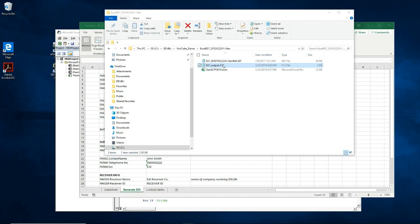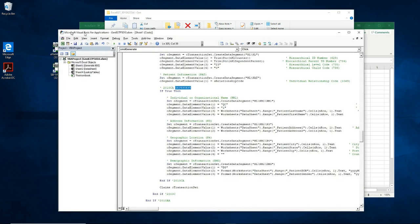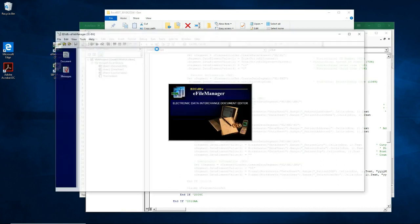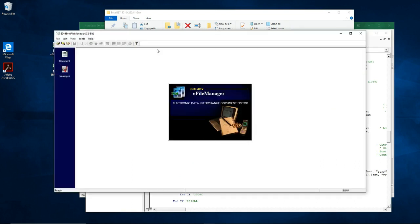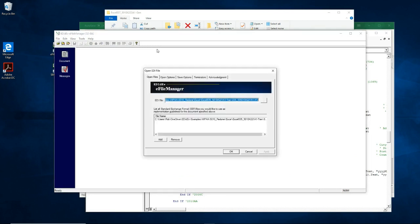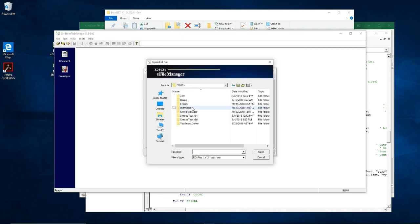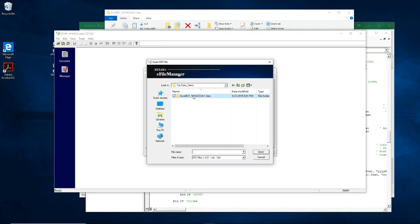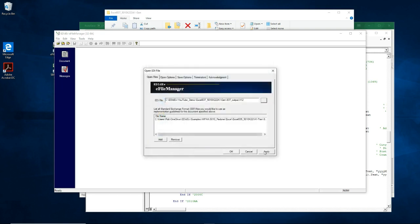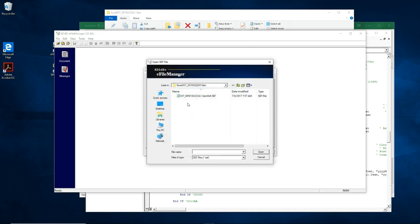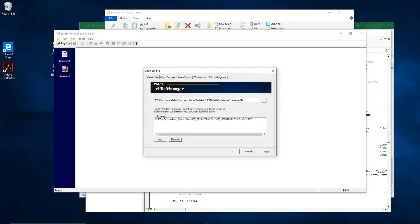Now you can validate this EDI file with the e-file manager utility, just to make sure everything is okay. So let's bring up the e-file manager. Let's find the EDI file. Here it is. Let's load the SEF file.